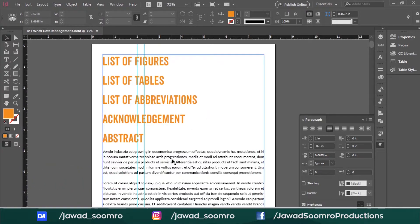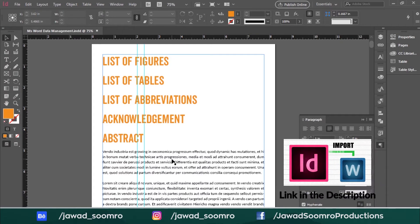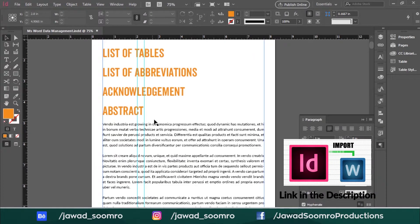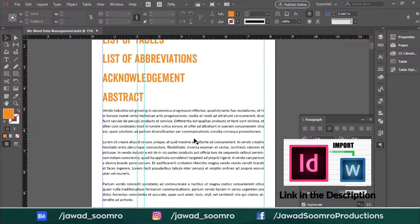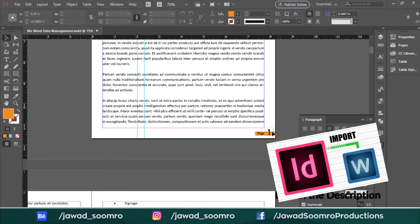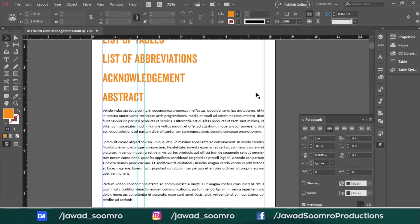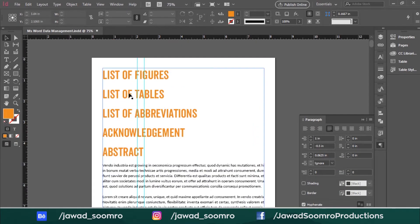I would highly recommend you to watch my tutorial about importing data from MS Word into Adobe InDesign. The card has just appeared at the top of this video. If you want, you can pause this video, go check it out, then follow along with me in this tutorial.